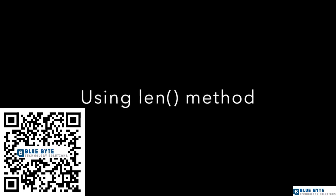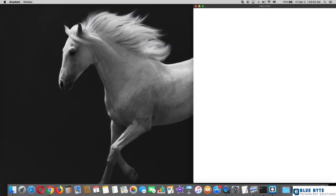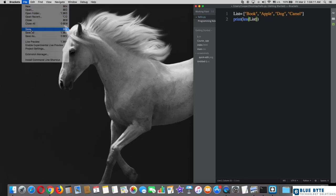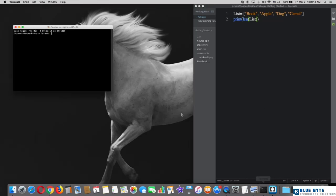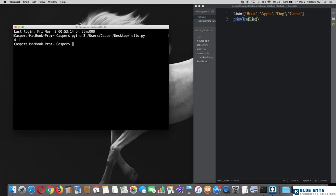Using the length method: first we go to brackets. As you can see here, we have our list. To use the length method, which shows how many elements are in the list, we type print(len(list_name)), where the list name is 'list'. After that, save the file and try it in the terminal. It printed four elements — book, apple, dog, camel — which is correct. There are four elements in the list.